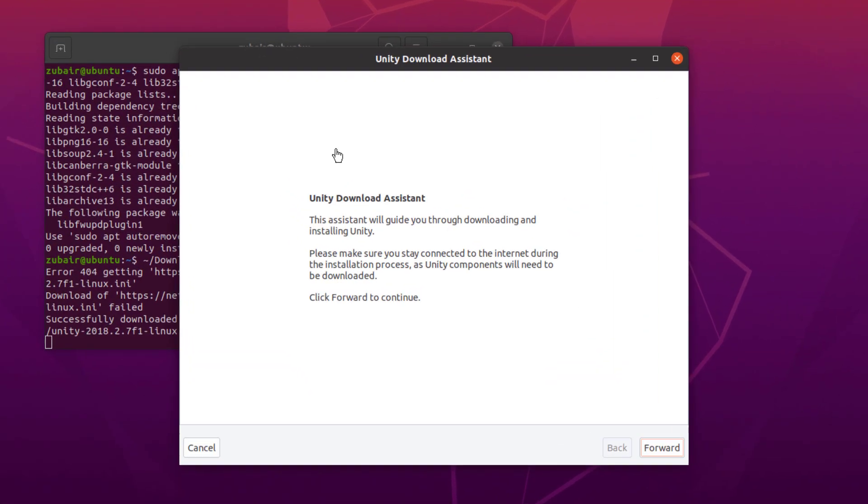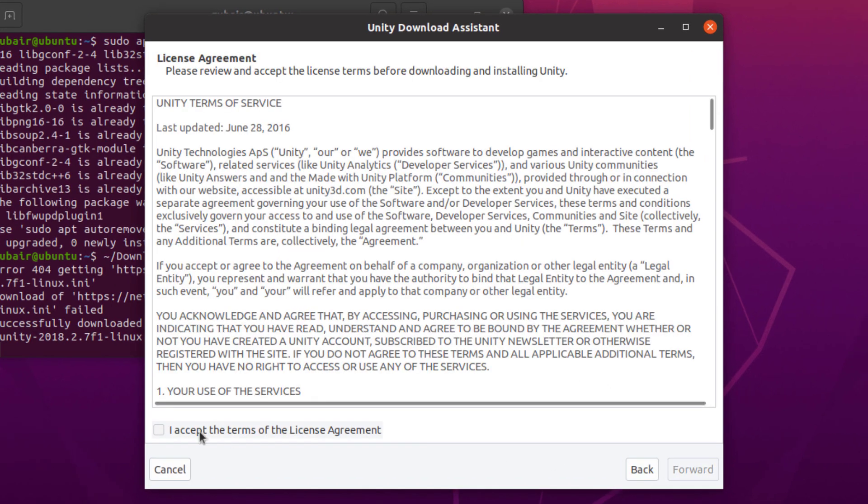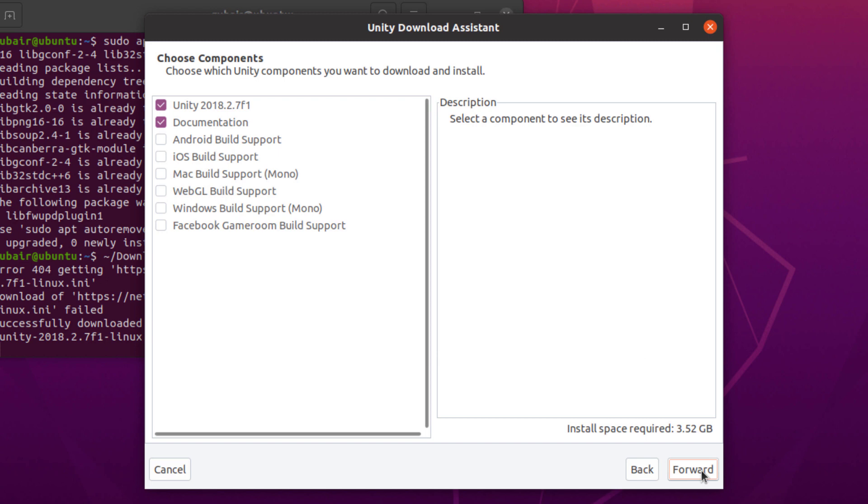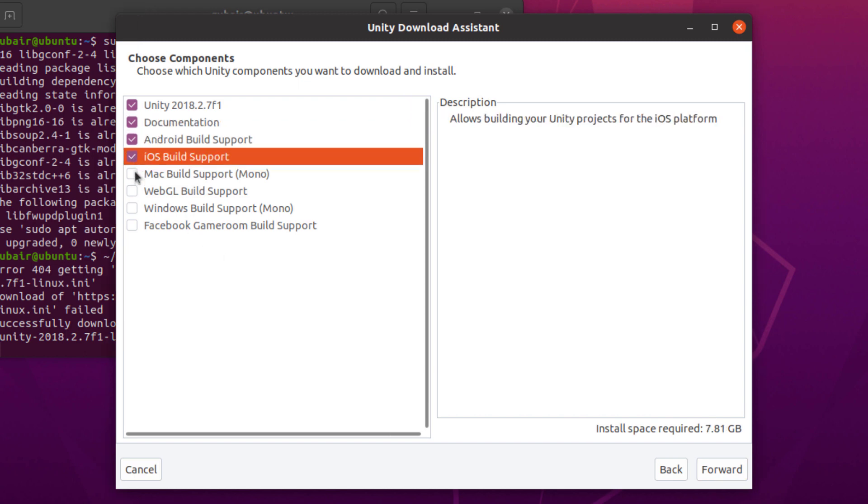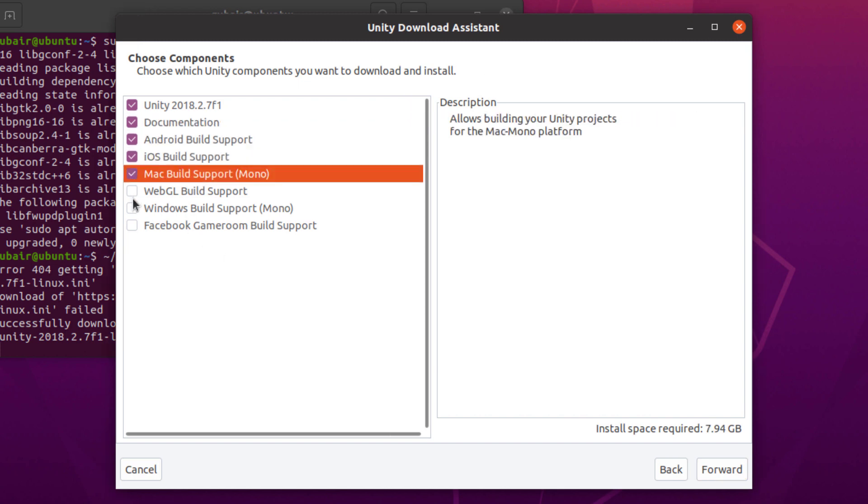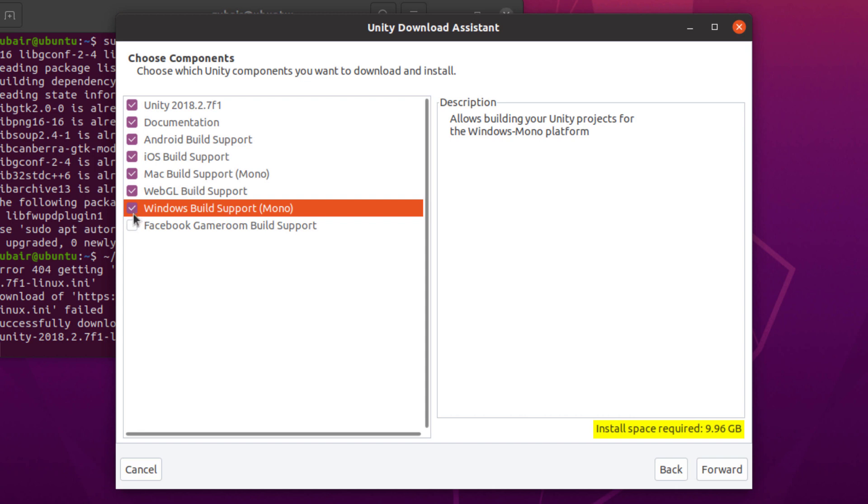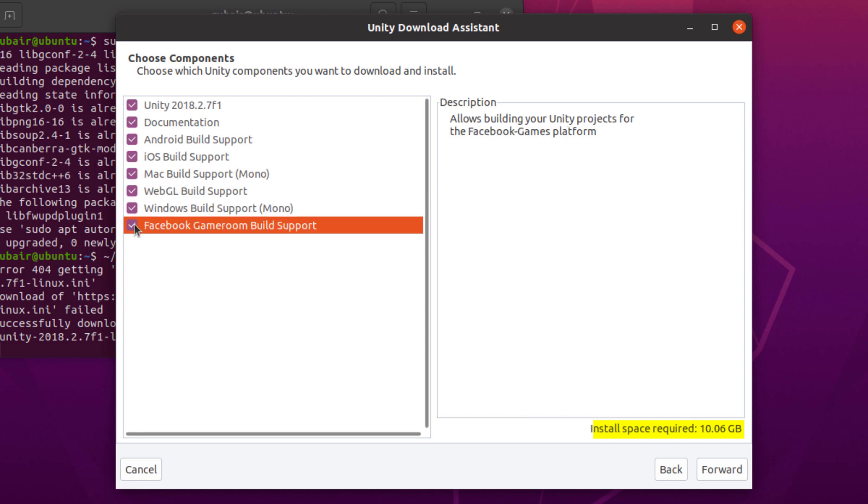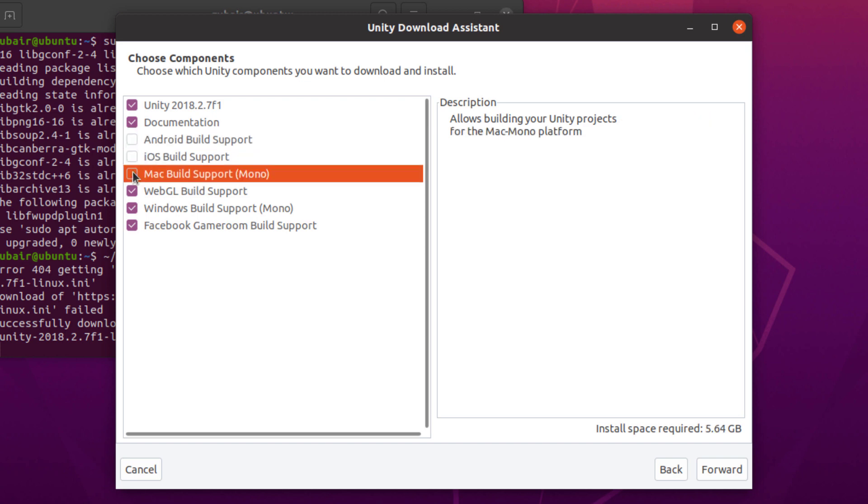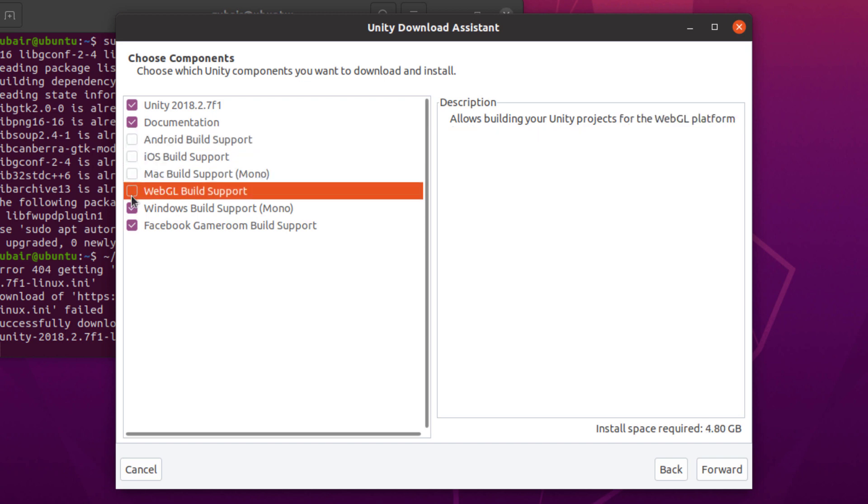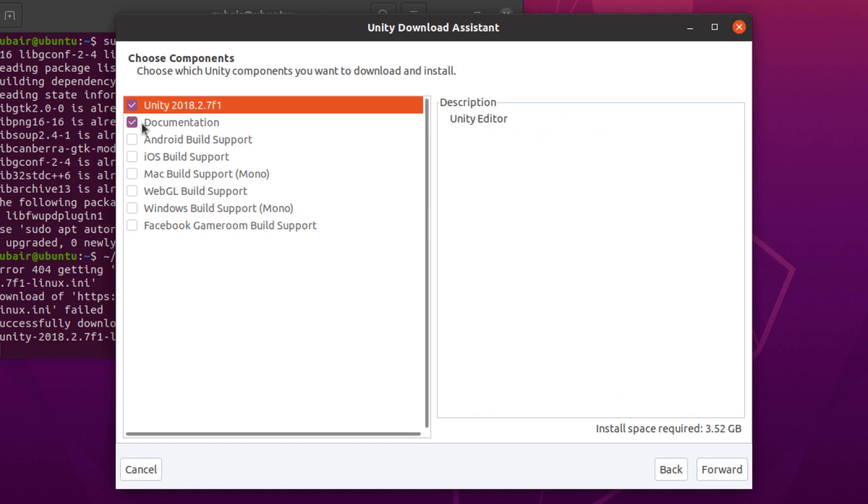Now, from here, just click on forward. After that, accept the license agreement. Click on forward and from here, select the modules that you want to download for your Ubuntu. As soon as you start increasing the number of modules, the size that you will require in your Ubuntu will also increase as it says 10 gigabytes, but I only want to have Unity and its documentation. That is why it says 3.52 gigabytes.